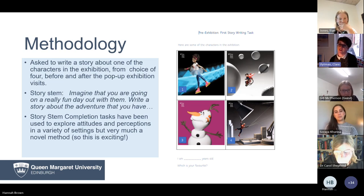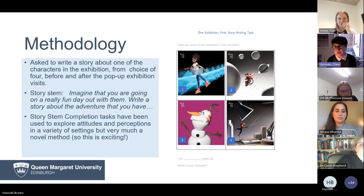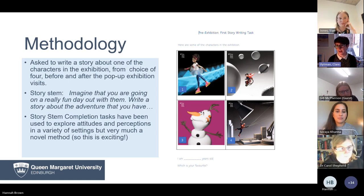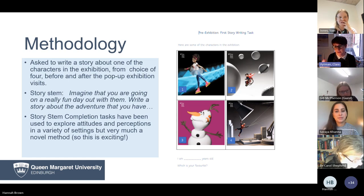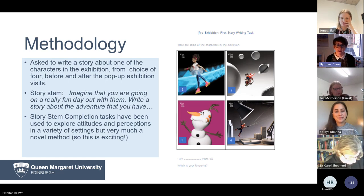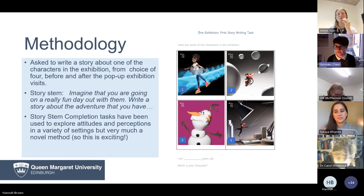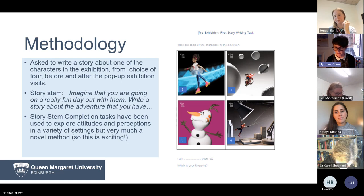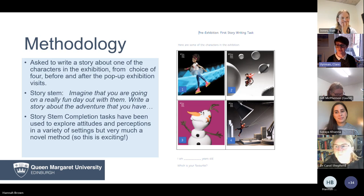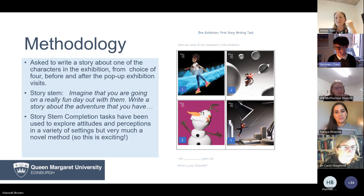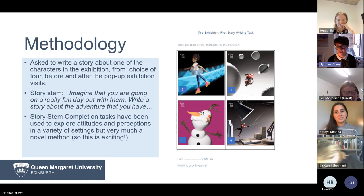We showed children a picture of one of the characters and gave them the beginning of a story: 'Please tell us about a really fun day you would have,' quite similar to Soraya asking them to play with the dolls. Story stem completion is used in social psychology as a really nice, novel way of getting people to explore their attitudes and perceptions without explicitly asking for their own attitudes — because often they might not really know what their attitude is, or they might have socially undesirable attitudes, or in the case of children, this is an easier way to engage them.